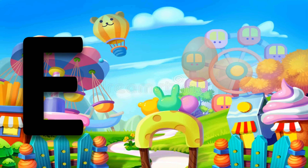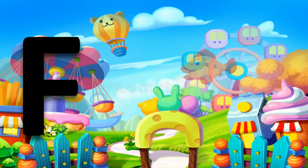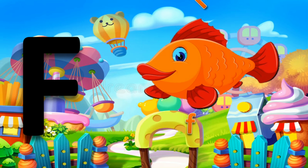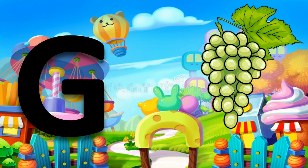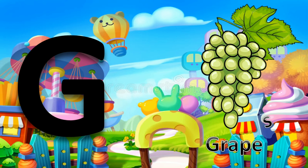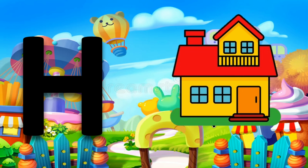E for egg. F for fish. G for grapes. H for house.